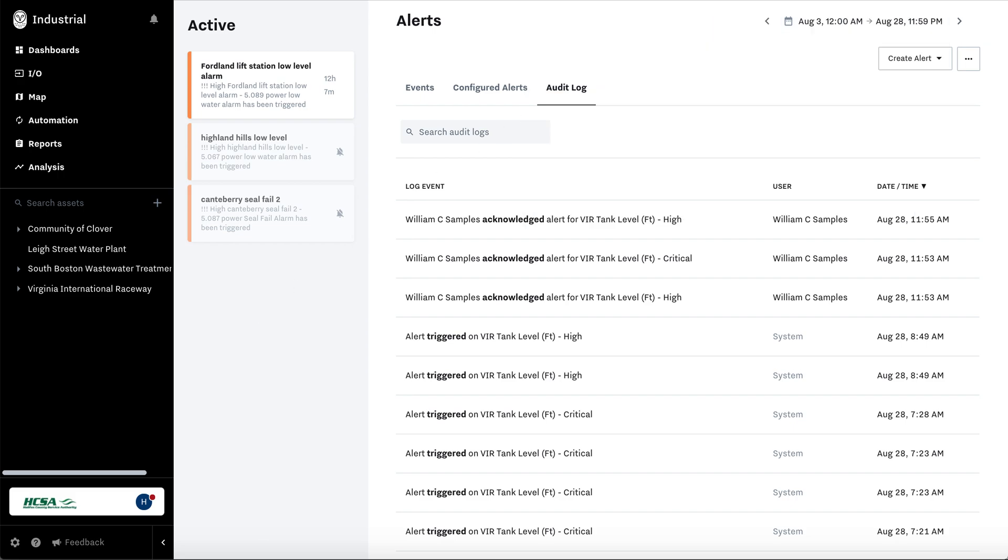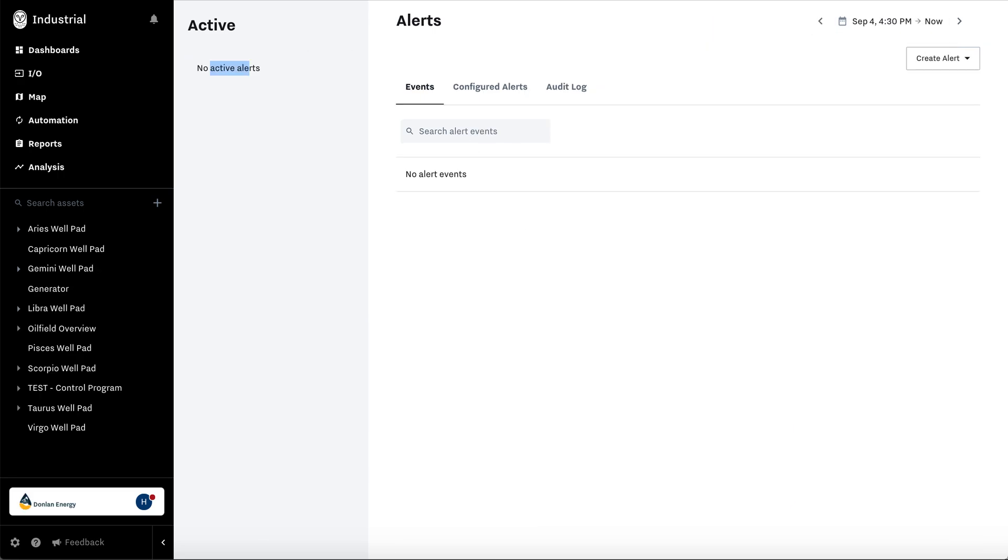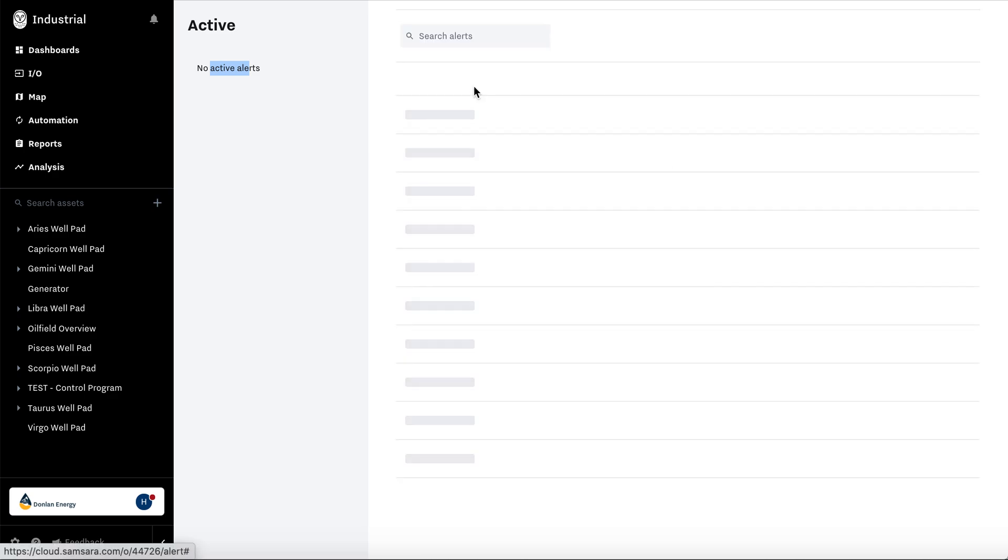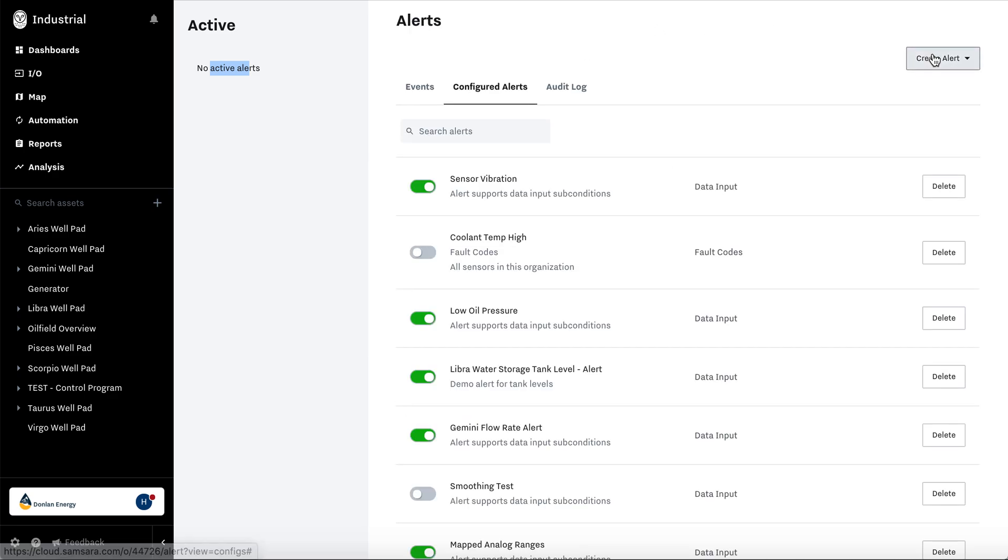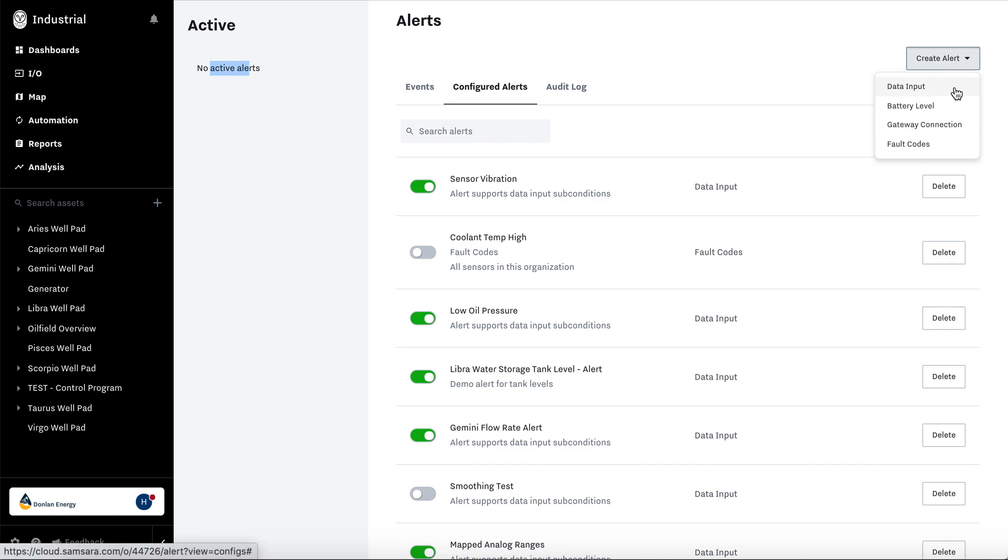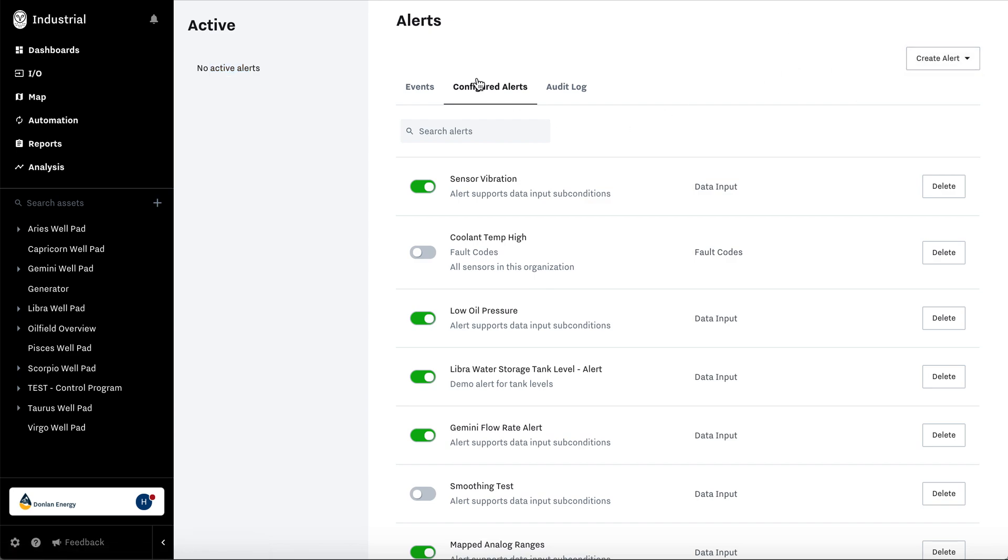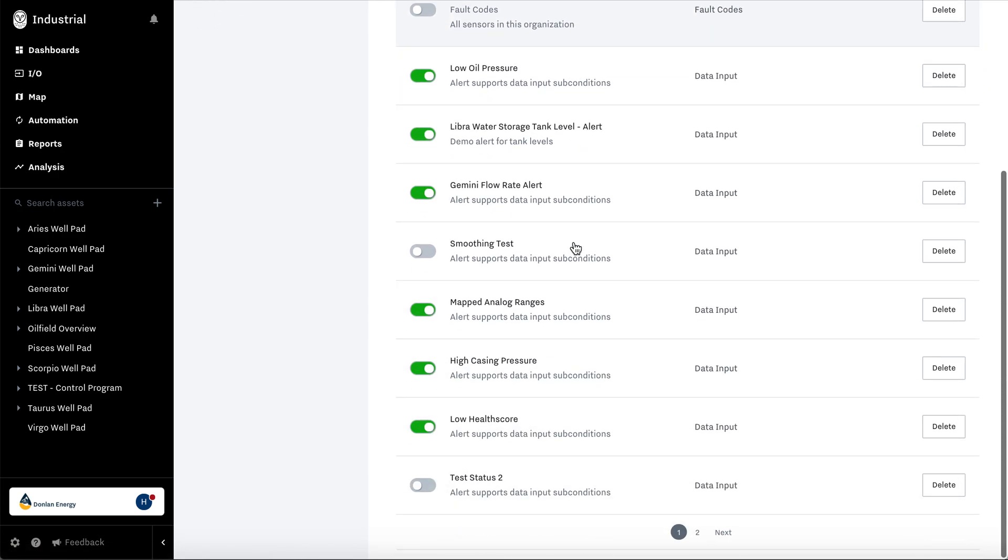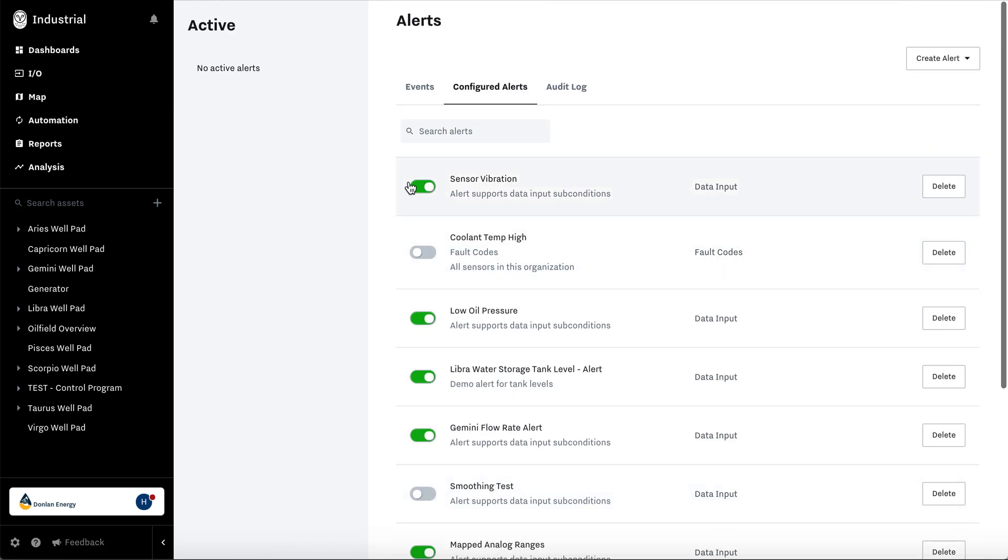Now let's actually set up an alert. To create an alert you hit create. You have four types: data inputs, battery level, gateway connection, and fault codes. Now if you go to configure alerts you can see all the ones you've already set up. You can toggle this on and off if you don't want it to be going off but you still want it to be created. So then the next time you want it to go off, you'll toggle this green.